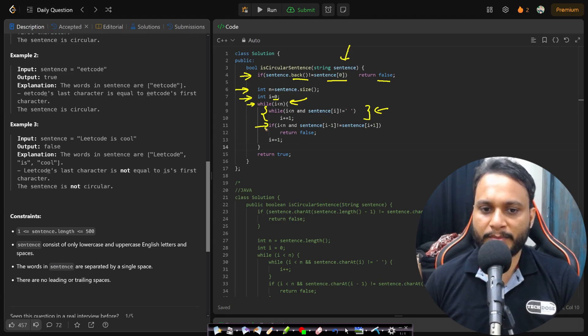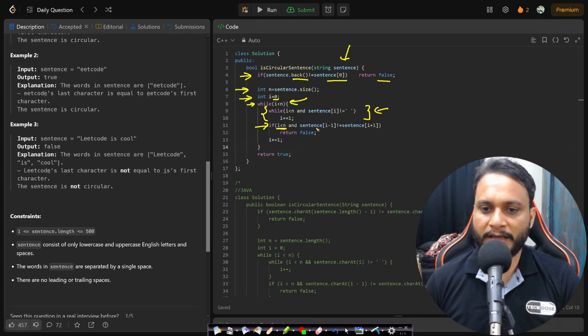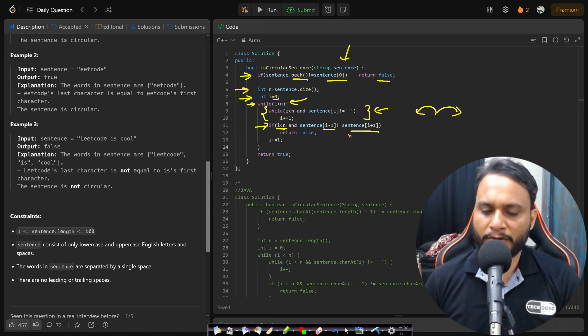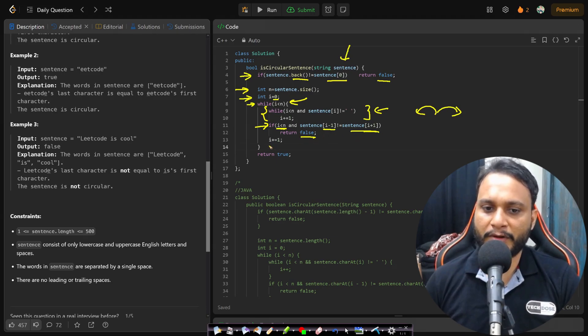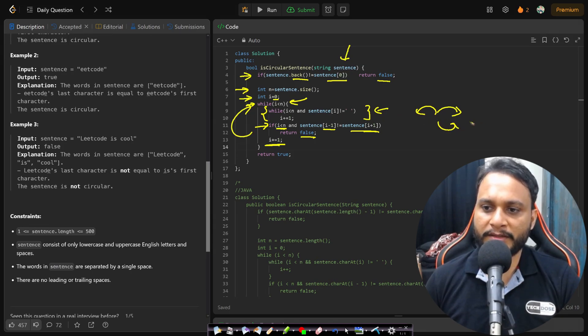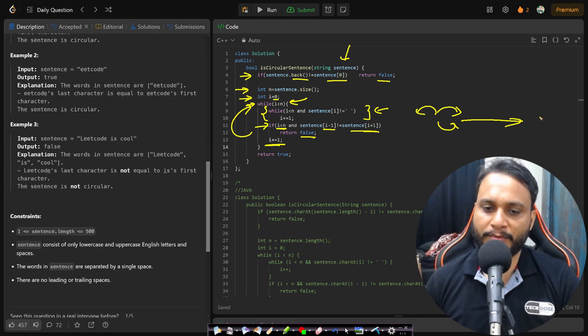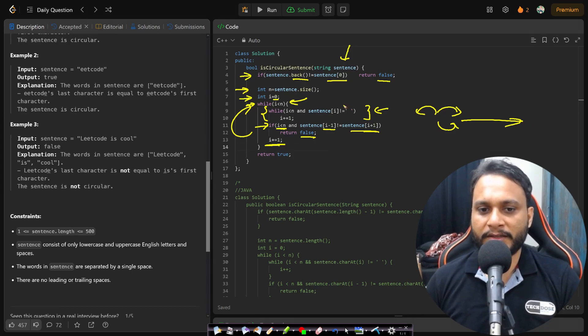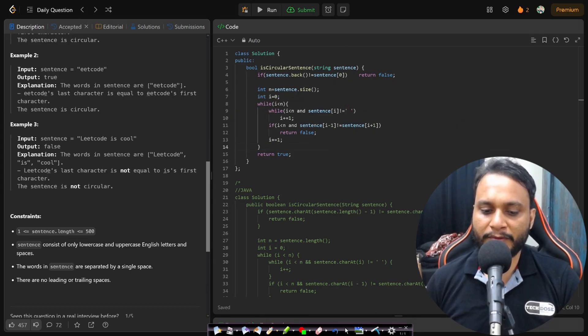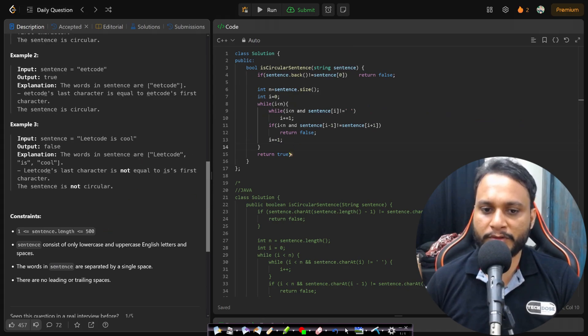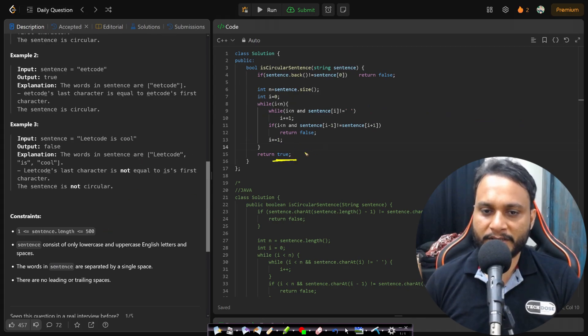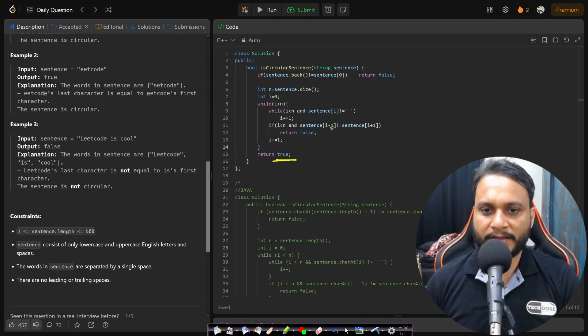So if it is a blank space, that means if it is not an end of string, then I should check the previous item of the blank space with the next item of the blank space. And if they are not the same, then we will return false. And I will always be going to the next character and again go in the while loop and again find out the next start point. So this is how we will be processing. And if we could not find anything which is not followed according to our rules, then we will be returning true saying that it is a circular sentence.